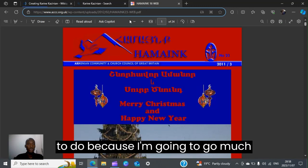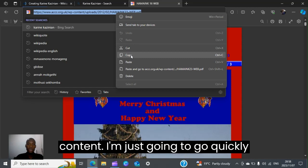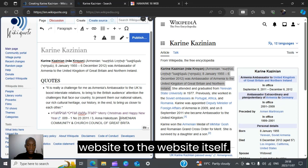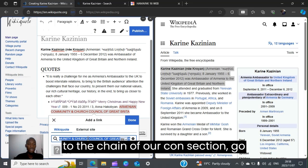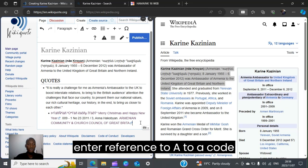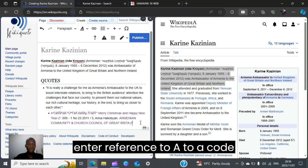I'll copy this and go back. I'm also going to link the name of the website to the website itself — I'll redo this, recopy the URL, go to the chain icon section, click 'external site', right-click and paste the same link, then click 'done'. That's how you enter a reference to a quote that you have put down into the code section of the wiki code page you are creating.